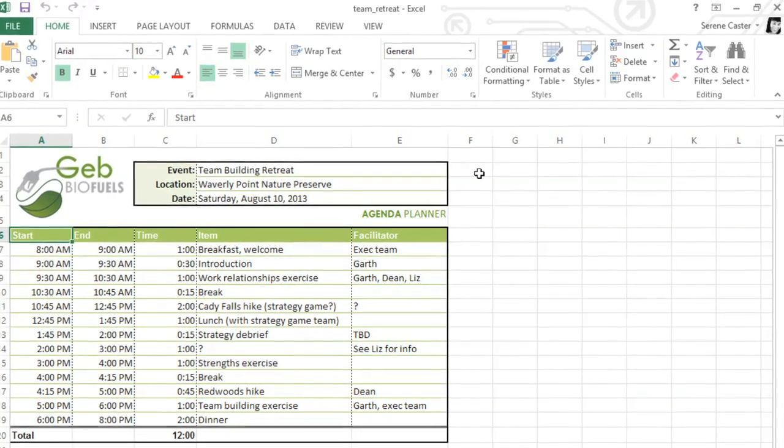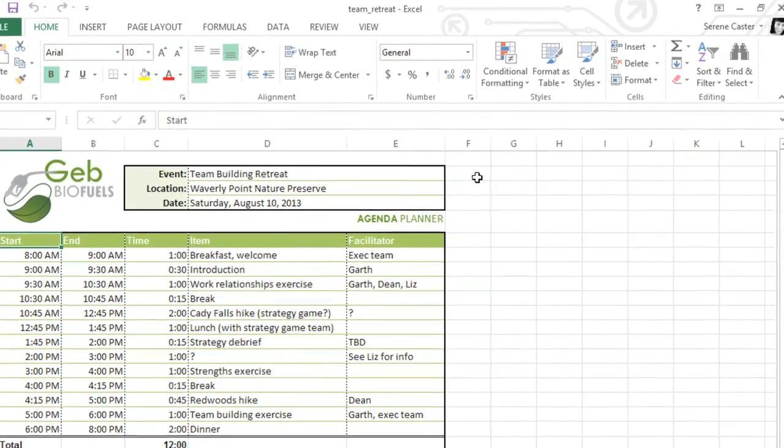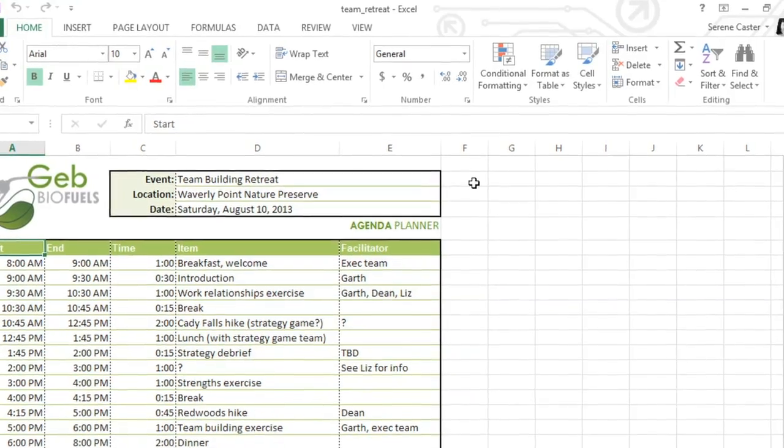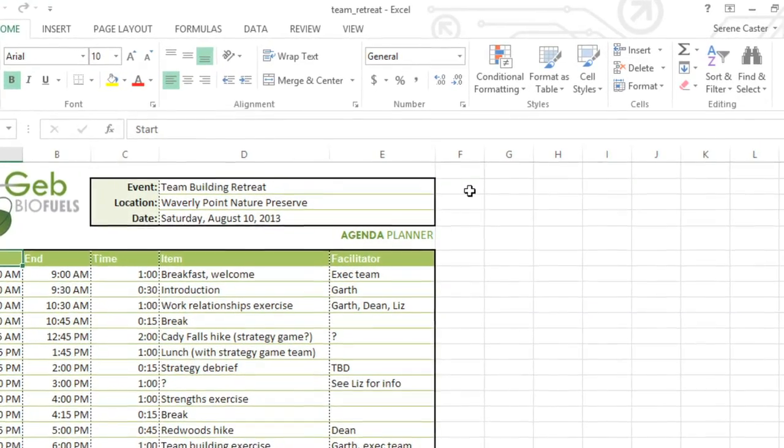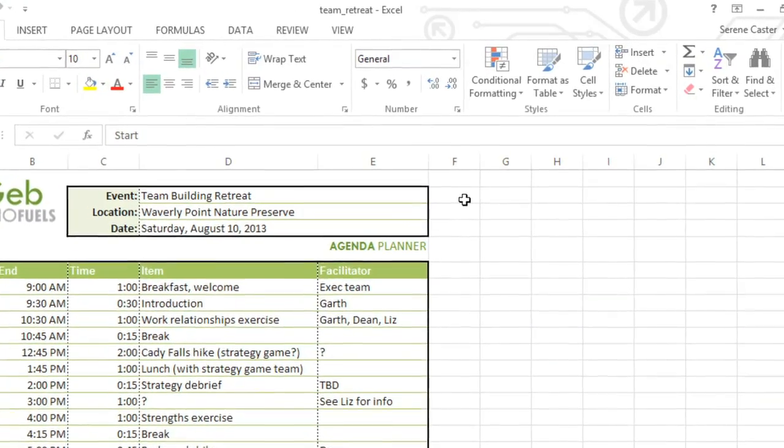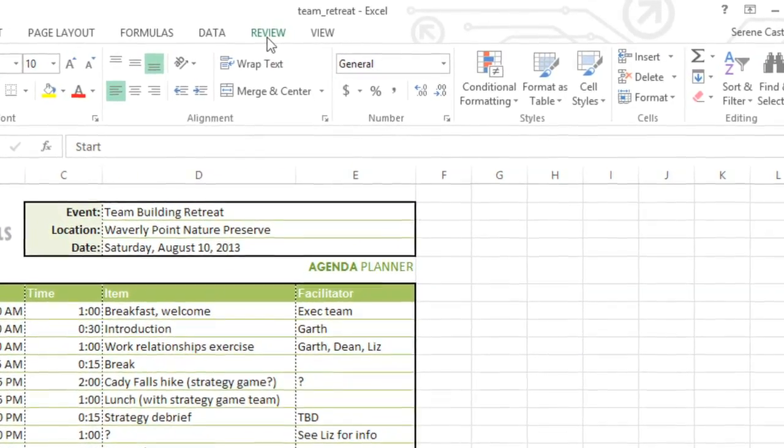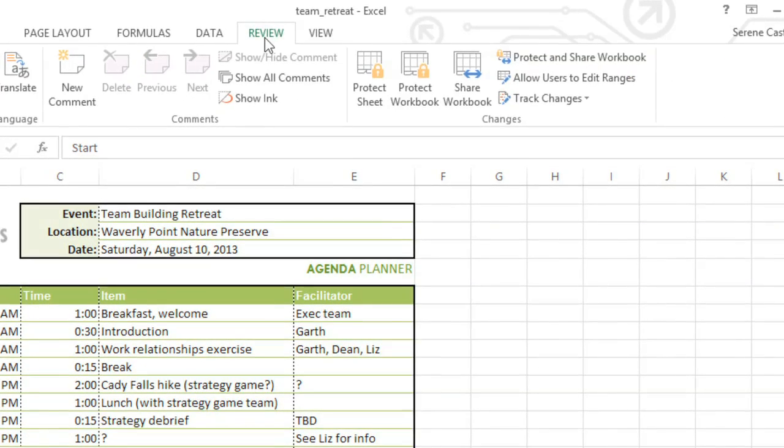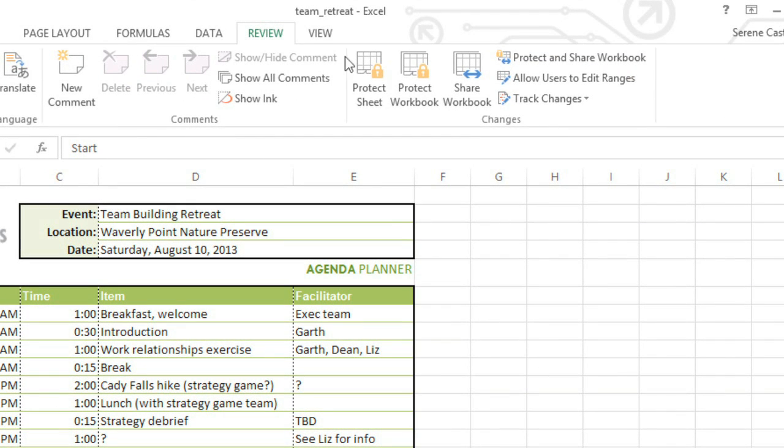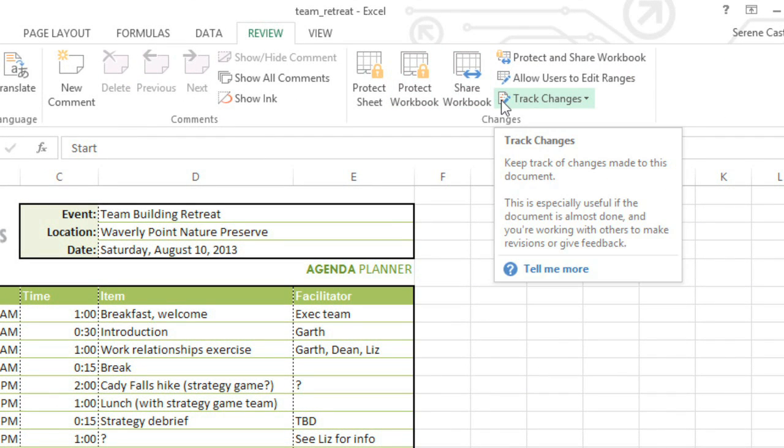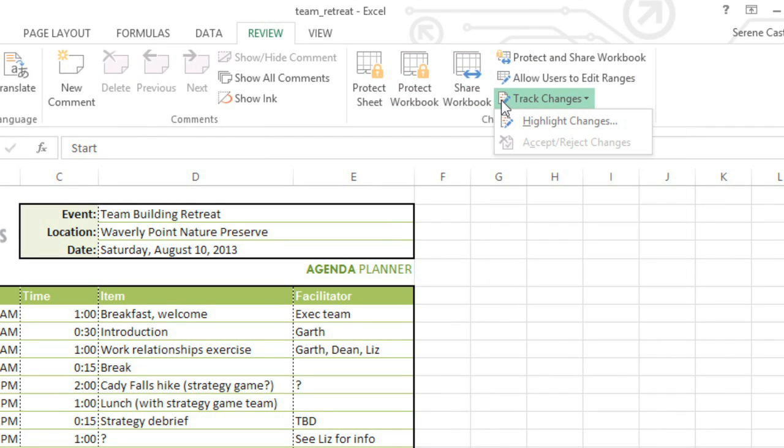There are two features in Excel that'll make this a lot easier: Track Changes and Comments. You can access both of them on the Review tab. First, click the Track Changes command, then choose Highlight Changes.